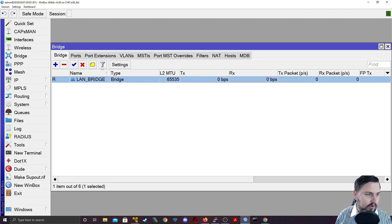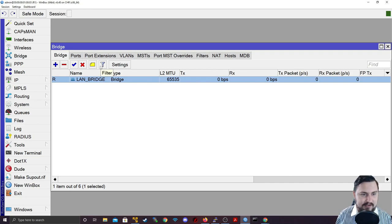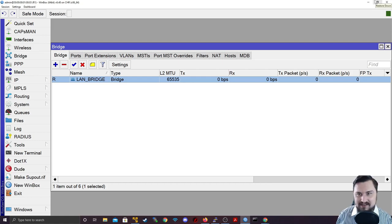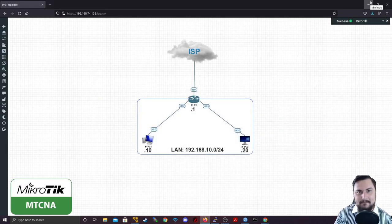All right, so in essence that covers bridging on a MikroTik. I hope you've enjoyed it and I'll catch you in the next lecture. See ya!